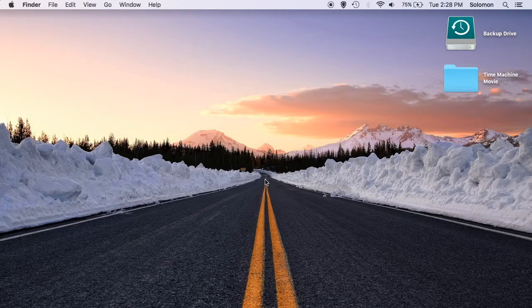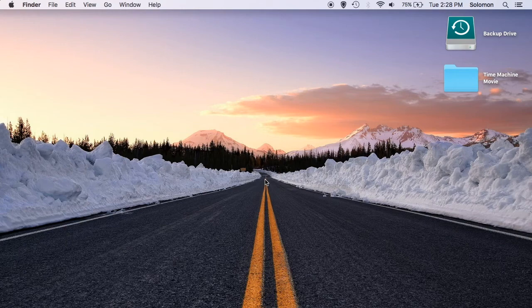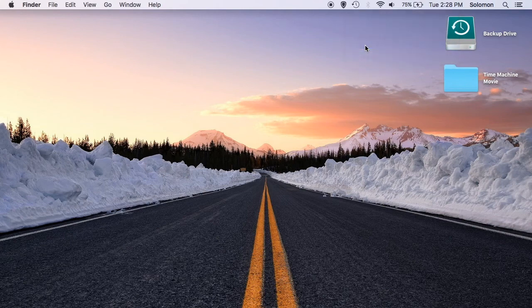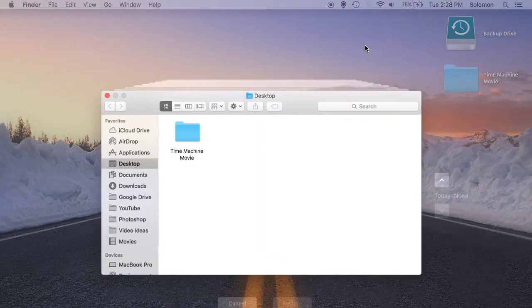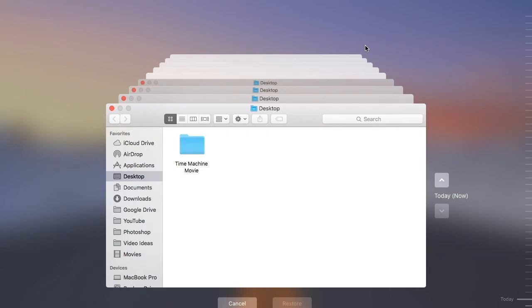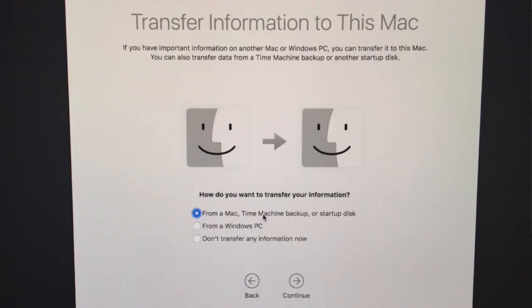When your Time Machine backup is finished, just click on the Time Machine icon in the menu bar, and click on Enter Time Machine. You will be able to go back in time to previous backups and restore deleted documents. Time Machine can also be used when you're setting up your Mac for the first time to restore your entire Mac from a Time Machine backup.